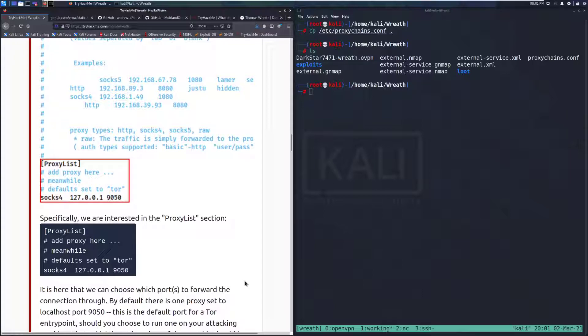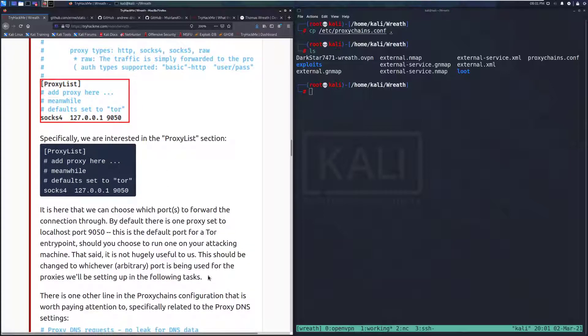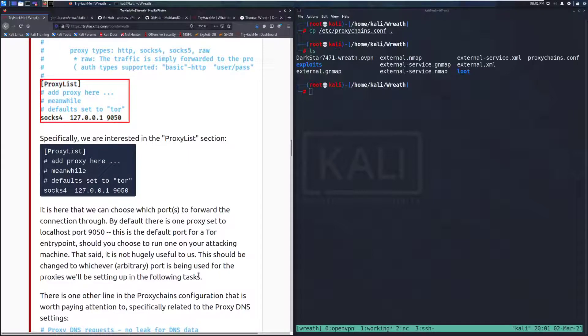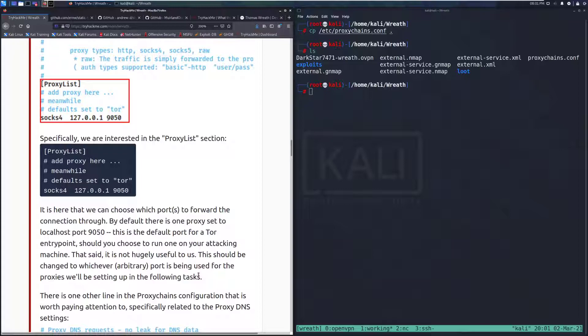Specifically, we are interested in the proxy list section right there. It is here that we can choose which ports to forward the connection through. By default, there is one proxy set to localhost port 9050, which is the default port for the Tor entry point should you choose to run one on your attacking machine.